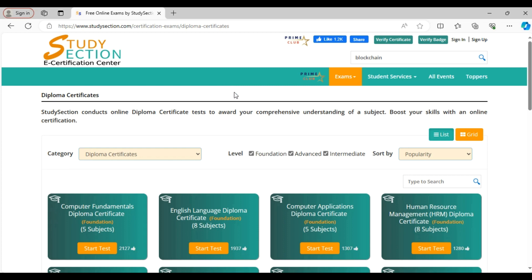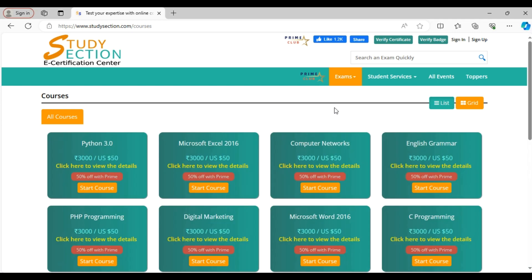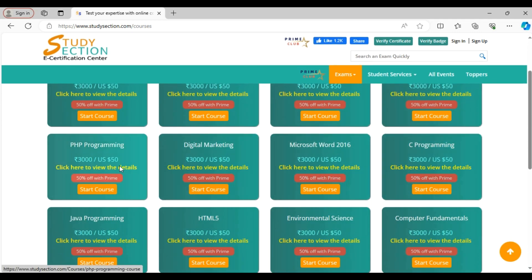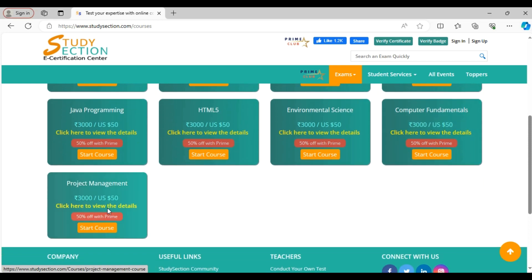In addition to certification exams, we also provide online courses. If you click the courses item under the exam menu, you will see we have courses on Python, PHP Digital Marketing, C Programming, Environmental Science, Computer Fundamentals, Project Management and many more.